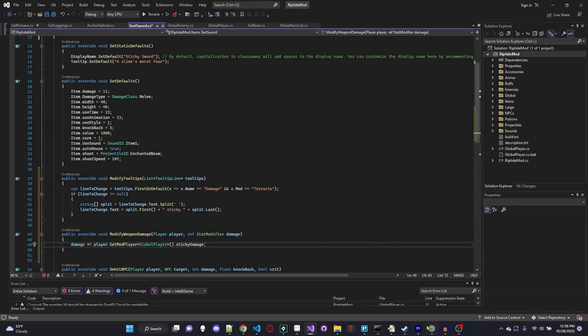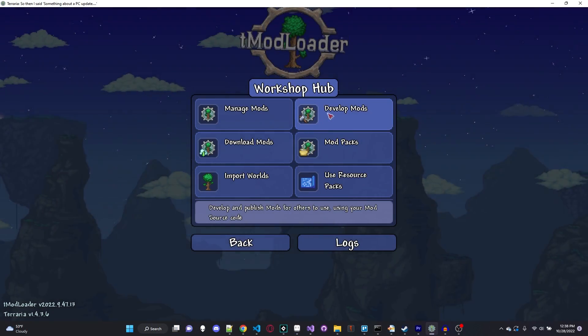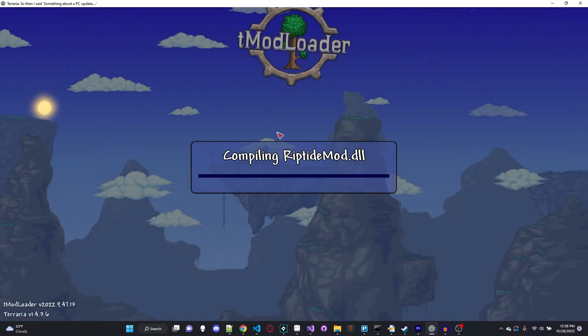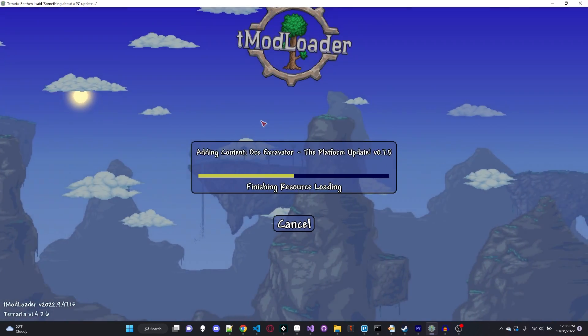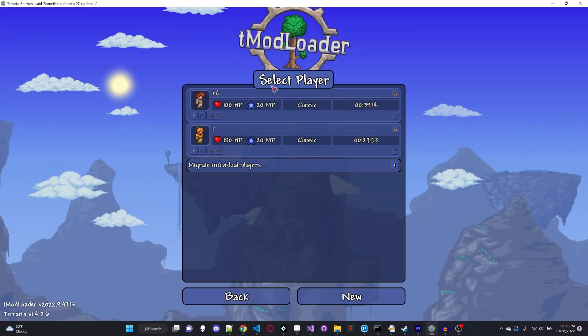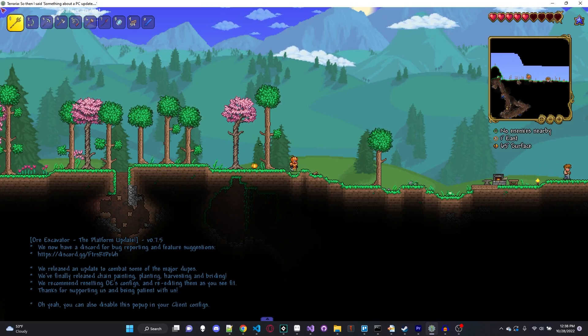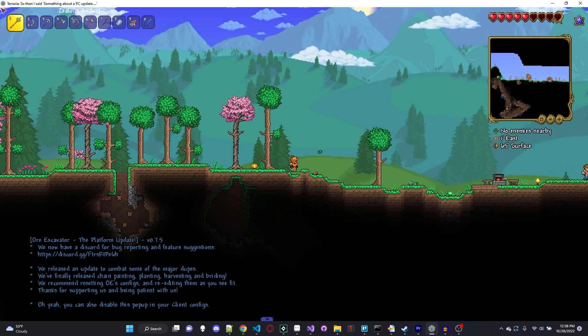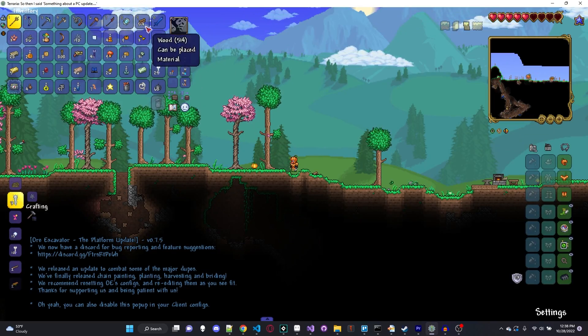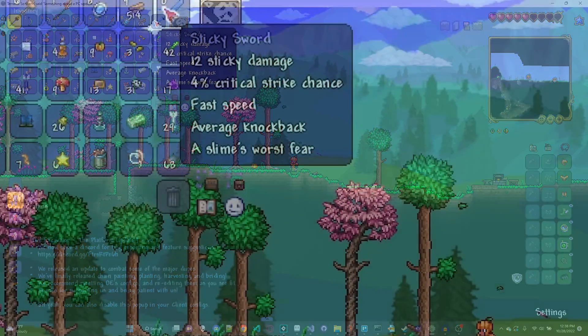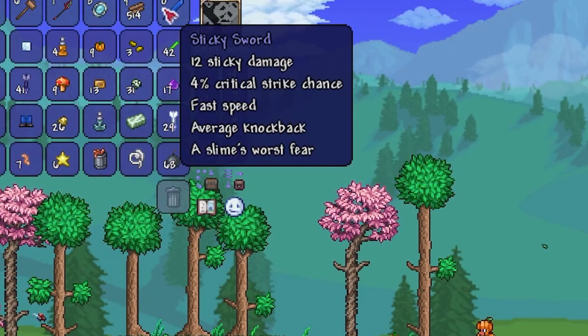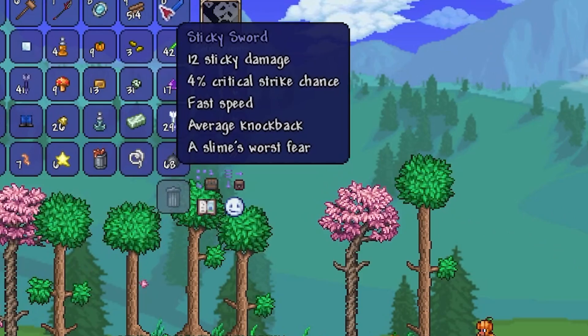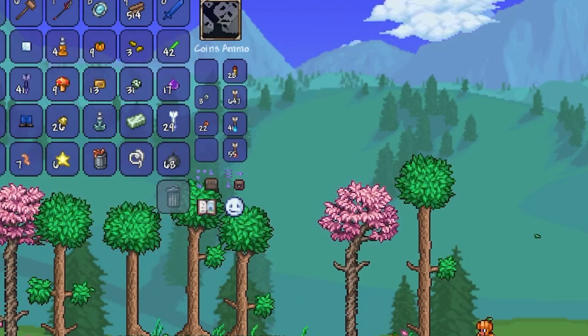Now, if we go ahead and go into our Terraria workshop, develop mods, build and reload, should be no errors. Okay, no errors. Let's go ahead and go into our single player. And if we go ahead and open our inventory and hover over our so conveniently already existing sticky sword, you can see it does 12 sticky damage, which is exactly what we wanted.